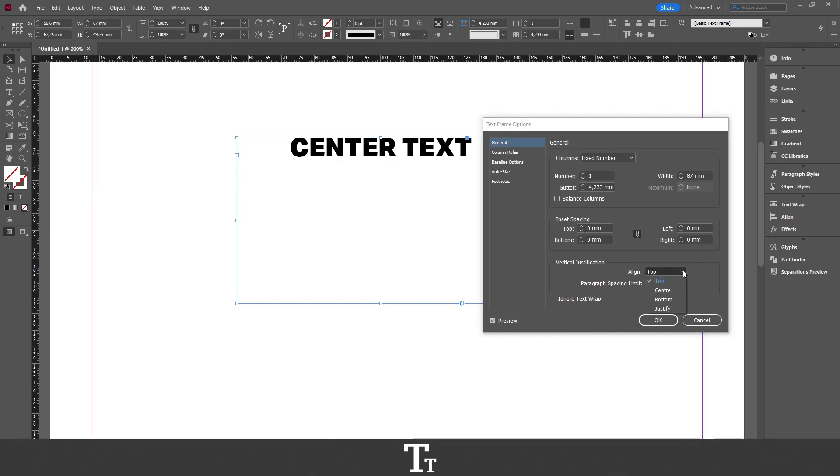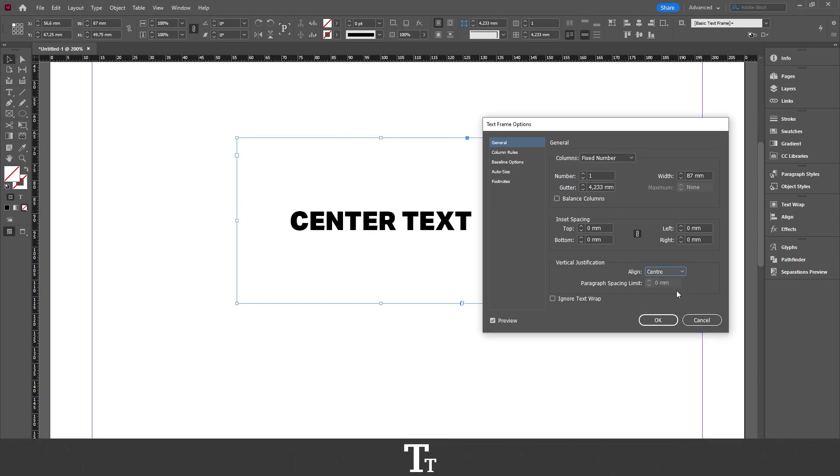We want to click right here and choose center. Make sure to turn on preview so you can actually see the changes you're creating. If I now press on center right here, we can see that our text is now centered to the box.